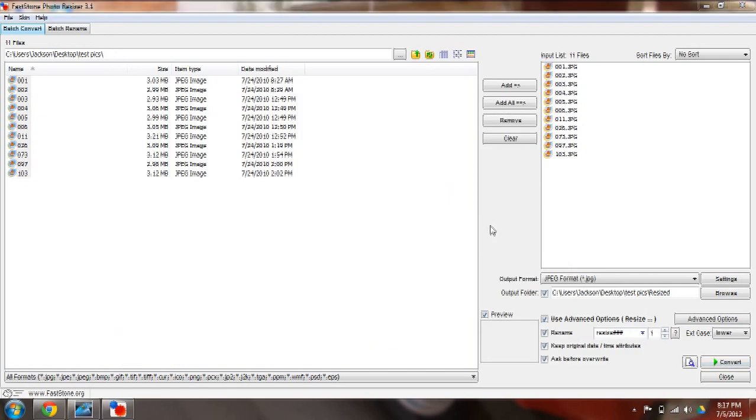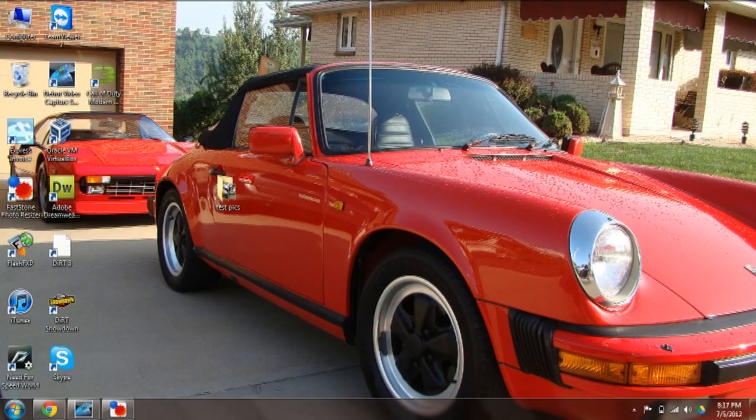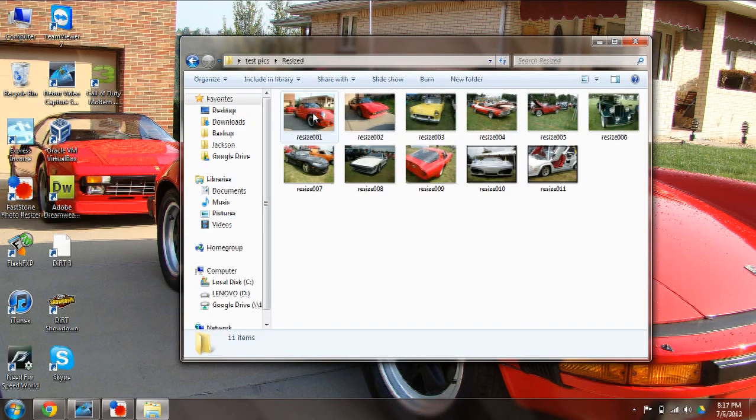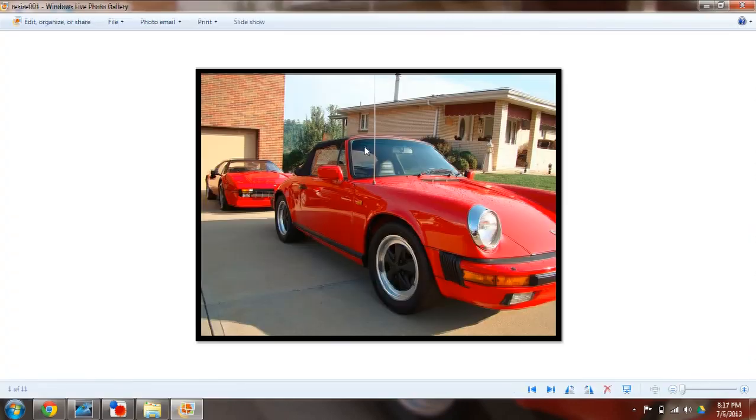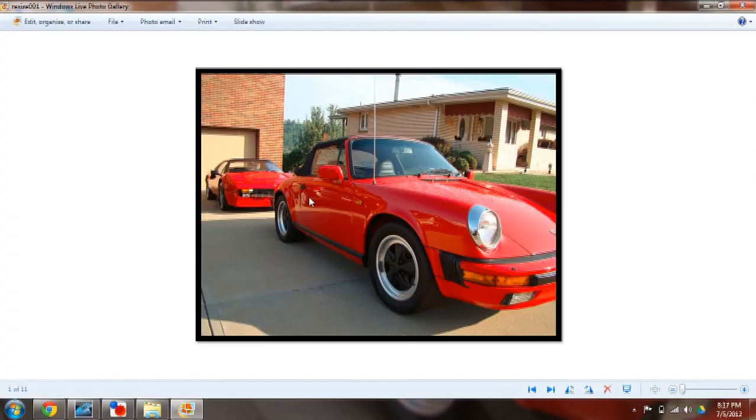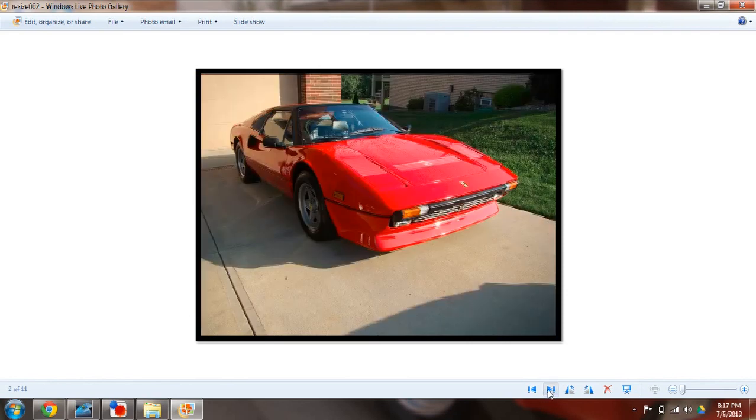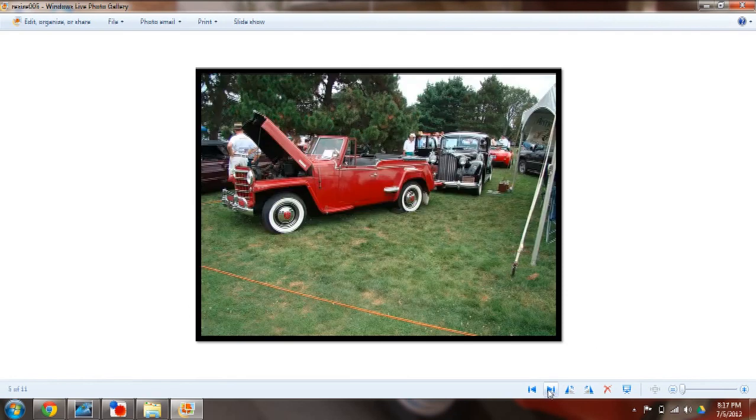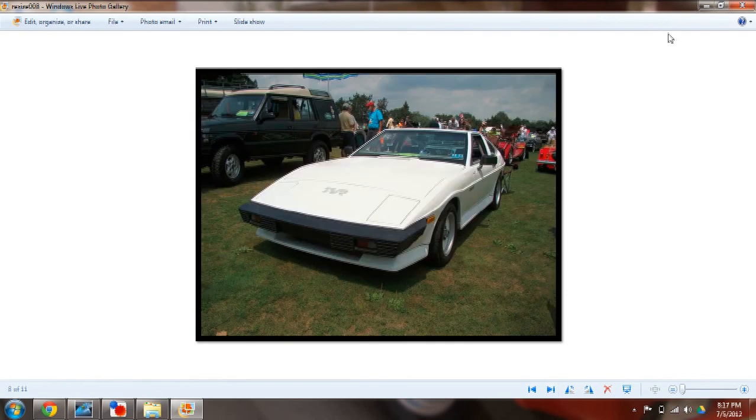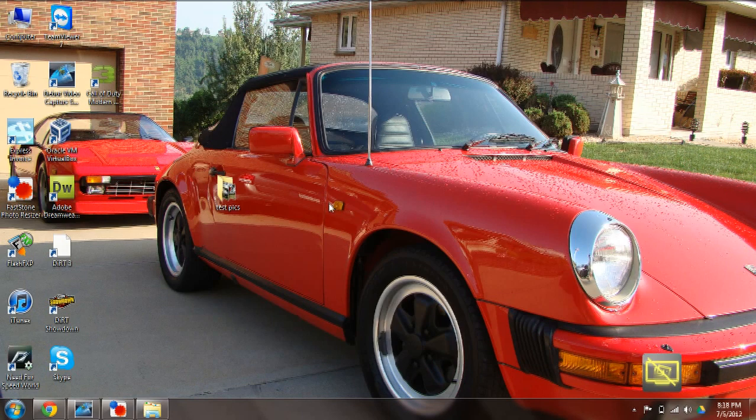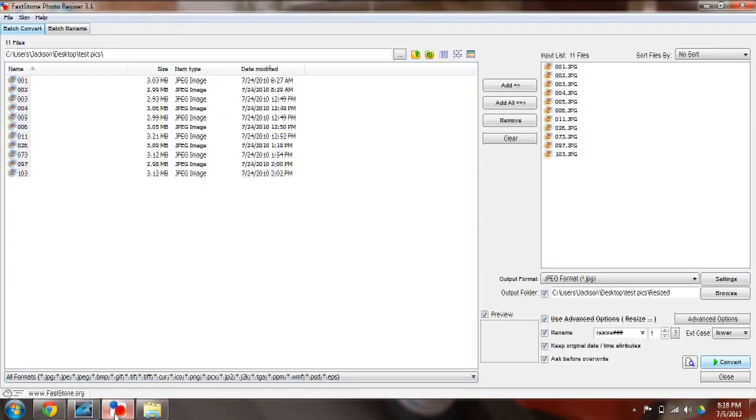Okay, now I'm just going to minimize everything and look inside my test pics resize folder and see how they turned out. There it goes. So the image is smaller and you see the black border around it. And if you wanted to, I can go ahead and do it again and show you. It'll ask me to overwrite the files, so that's fine.